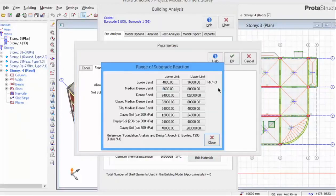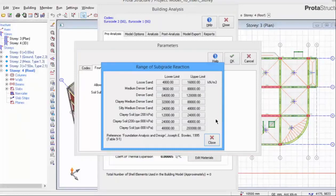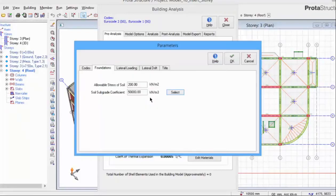Pick Select and there is guidance on the various subgrade coefficients for different soil types according to this reference. The foundation settings will only be used in the foundation design after we have run the building analysis.